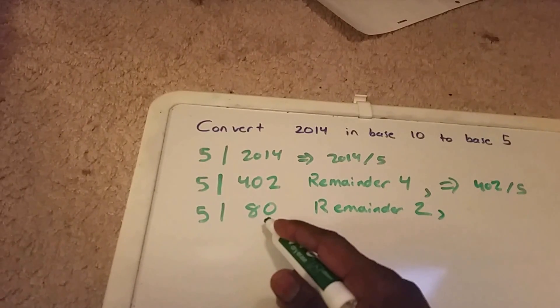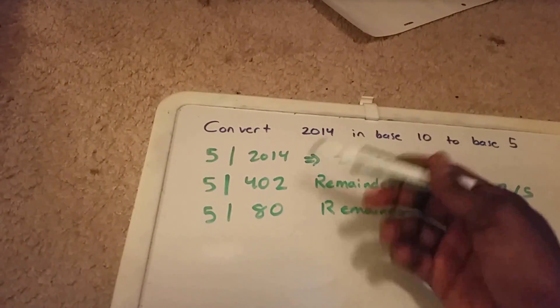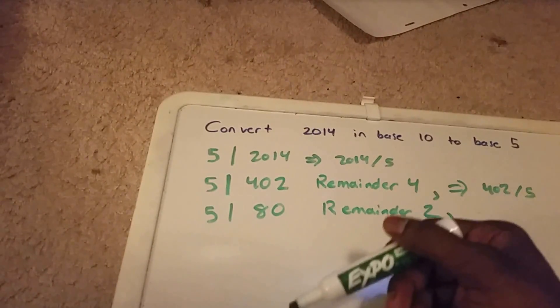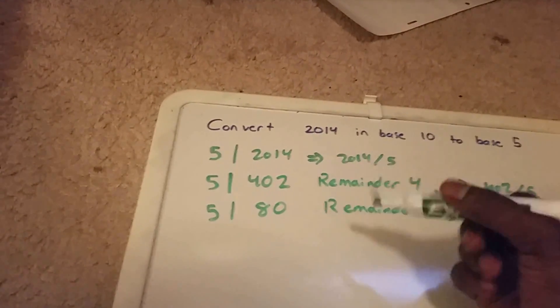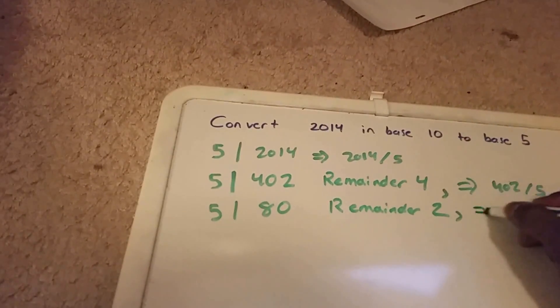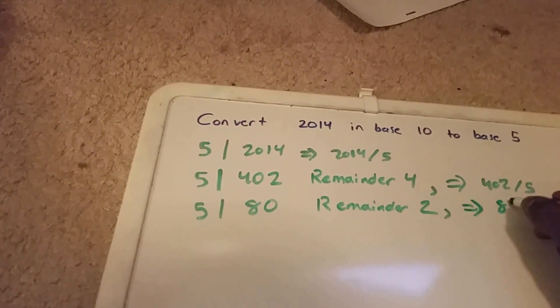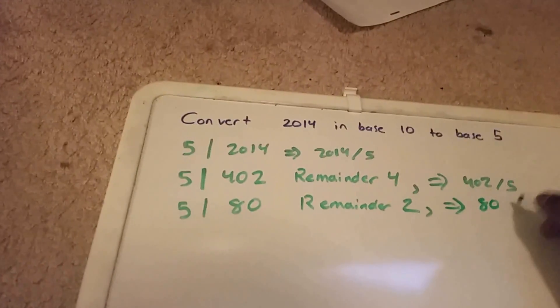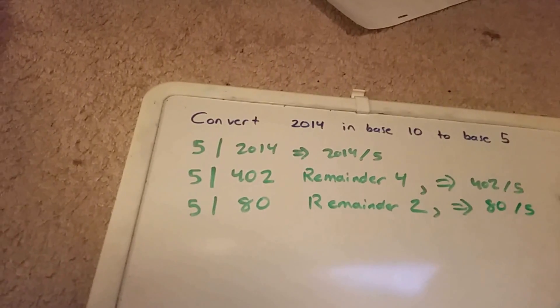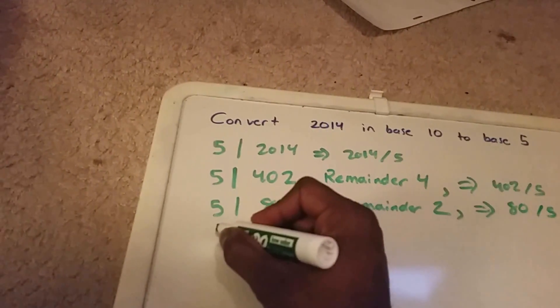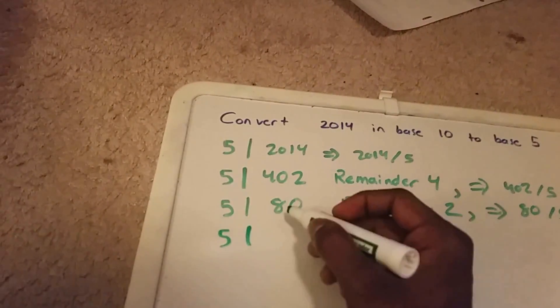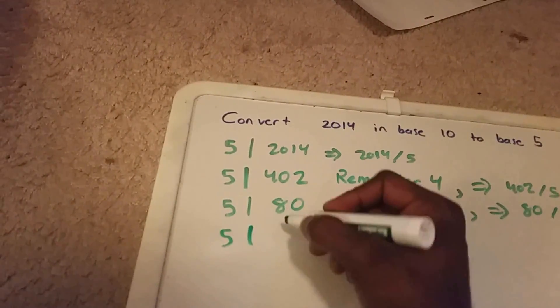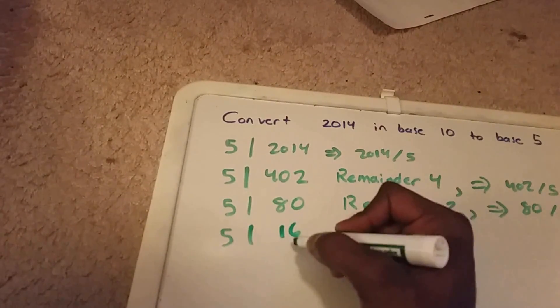Okay, so now we want to basically keep doing this until we hit zero. So now we want to do 80 divided by 5, and that gives me 16 with a remainder of zero.